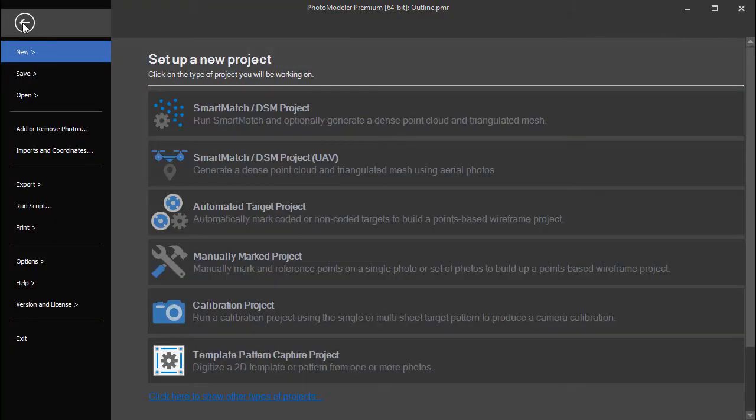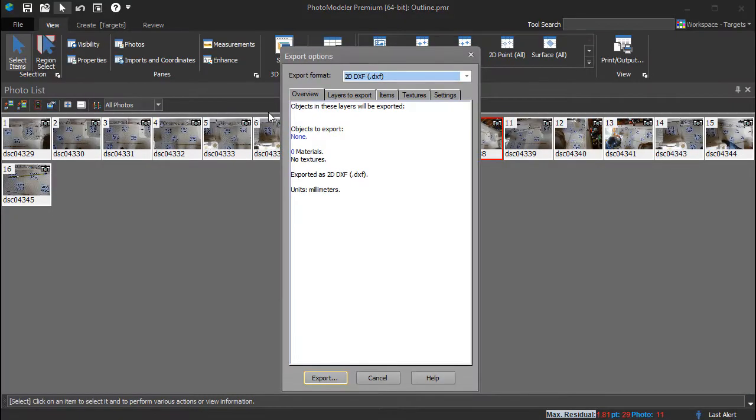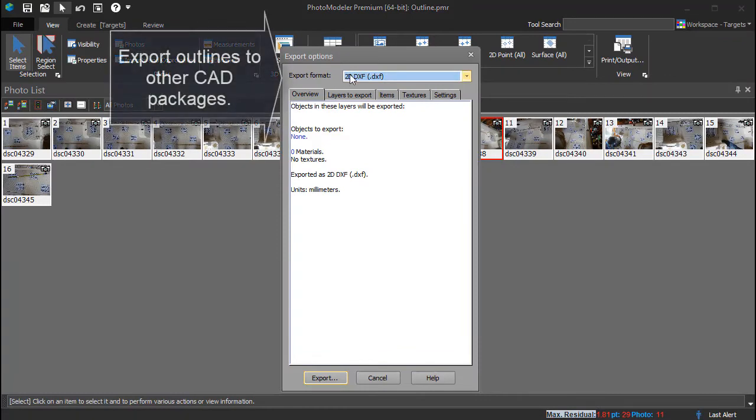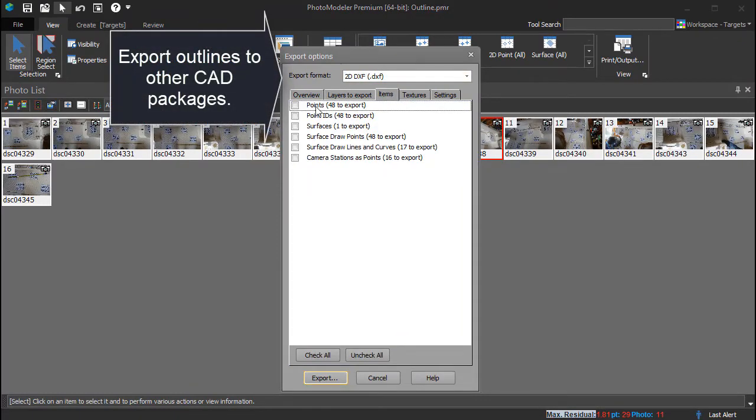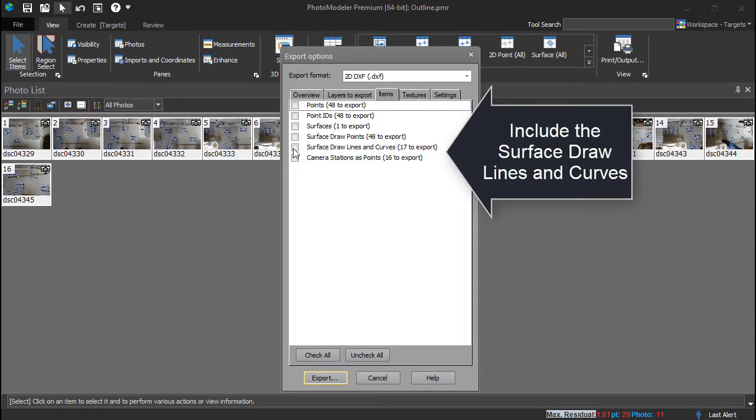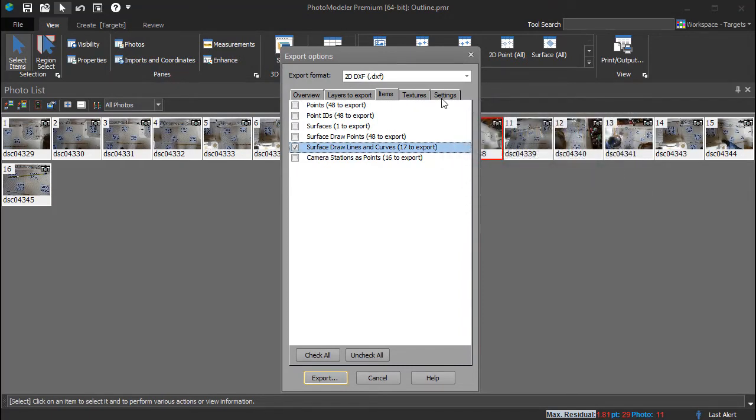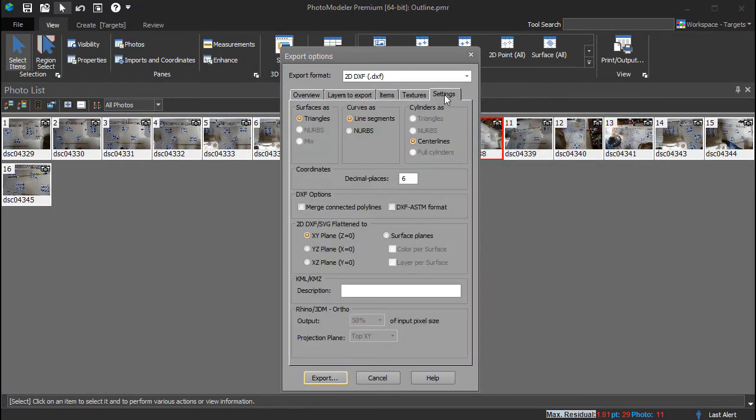Export the outline for use in other packages. Select 2D DXF or another appropriate format. Include the surface draw lines and curves.